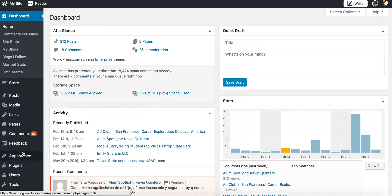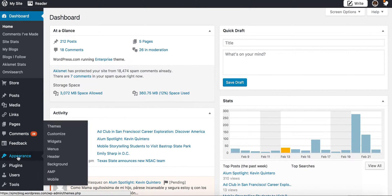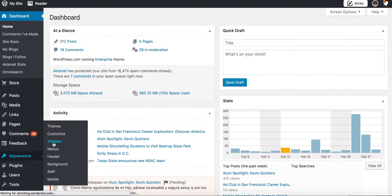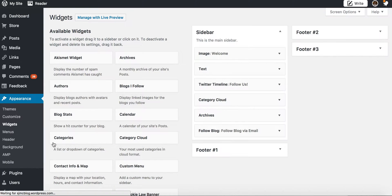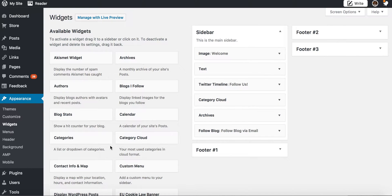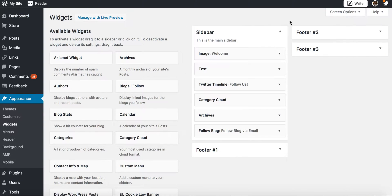We're here in the WordPress dashboard. If you go to the appearance tab here and click on widgets, you will bring in an entire list of widgets that are available to you and you'll also have the places where you can put them.